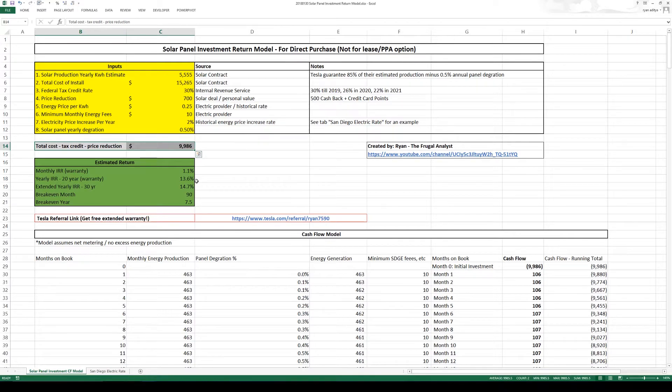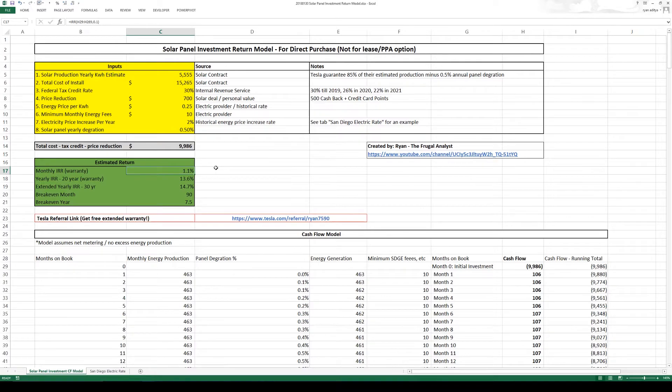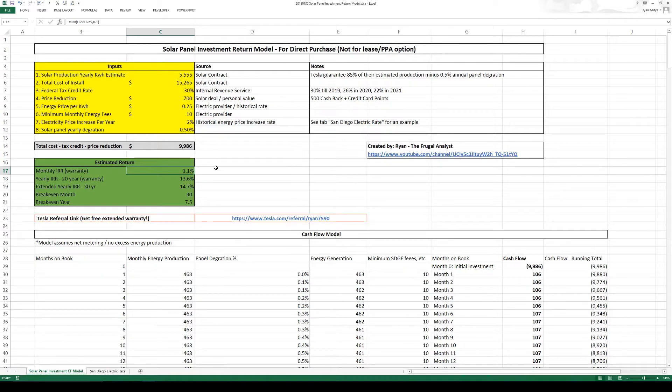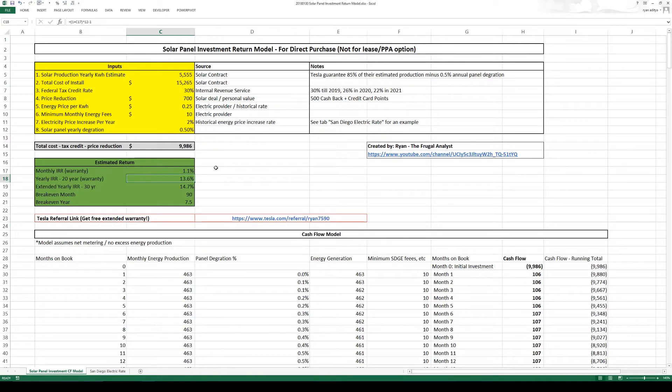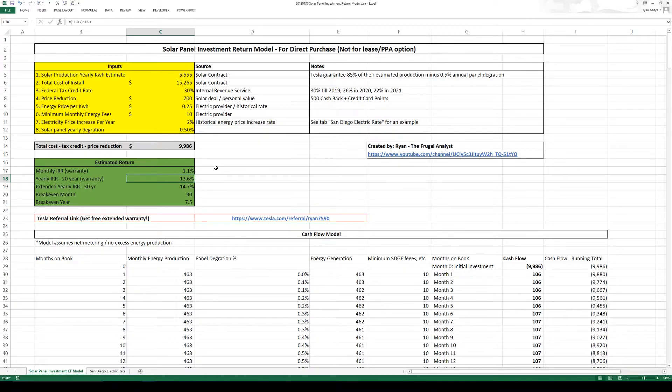So in the bottom we get to this estimated return. Now I'm using this IRR formula just to keep it simple, it is my return assuming reinvestments. So my monthly return is around 1.1%. My yearly return is around 13.6%.